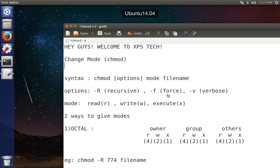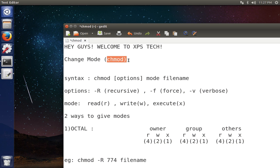Hey guys, welcome to Experience Check. My name is Vineet and in today's video we are going to talk about a very important command of Linux, that is the chmod or change mode command. In my last video I discussed a few essential Linux commands but intentionally did not cover this one because it requires a bit more understanding. So in today's video I'll quickly cover the change mode command.